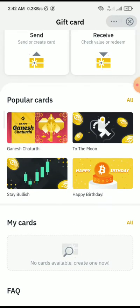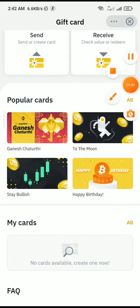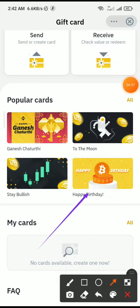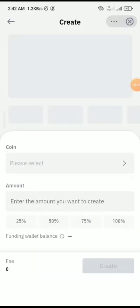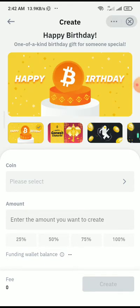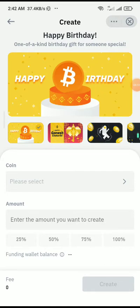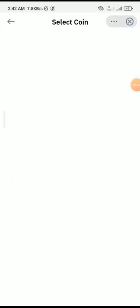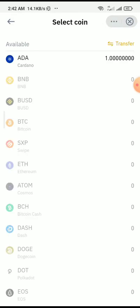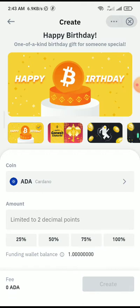From here you need to click on what type of card you are trying to send. For the sake of this video, let me use the Happy Birthday card — you can always find it right here. Once I click on Happy Birthday card, this is the interface you get. All I need to do is select my coin by pressing 'Please Select', and it brings up a list of coins. I can see the Cardano I transferred from my Spot to my Funding wallet, so I click on ADA.